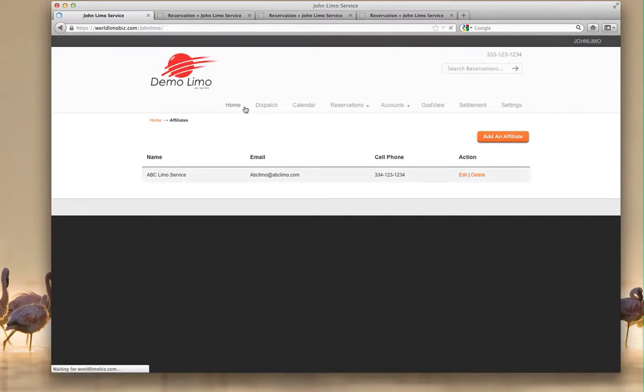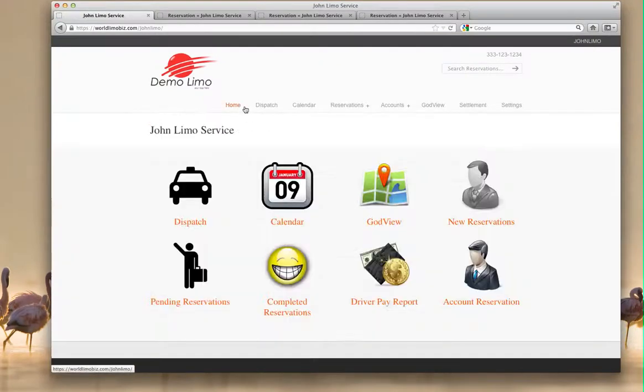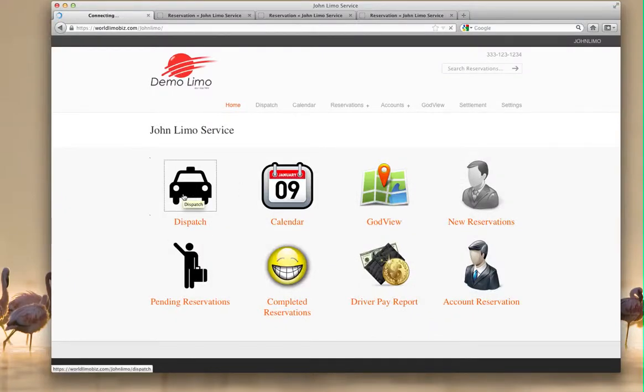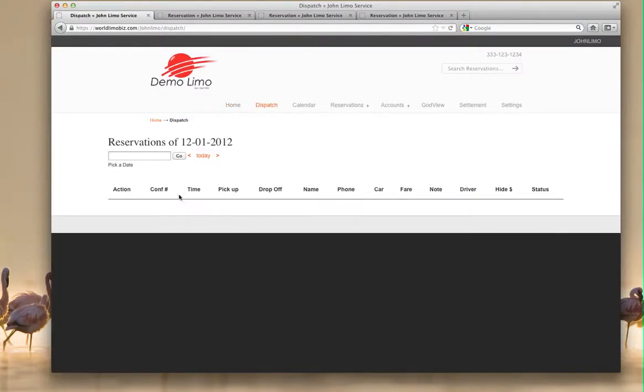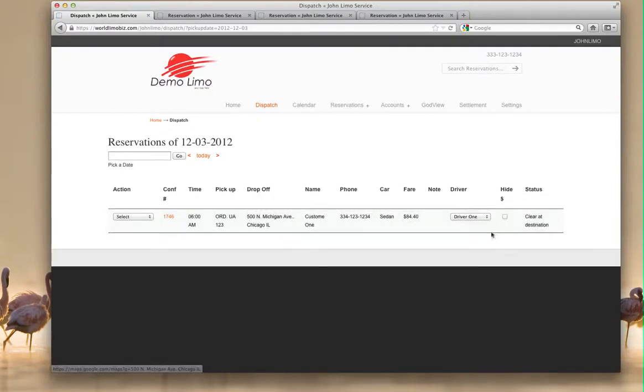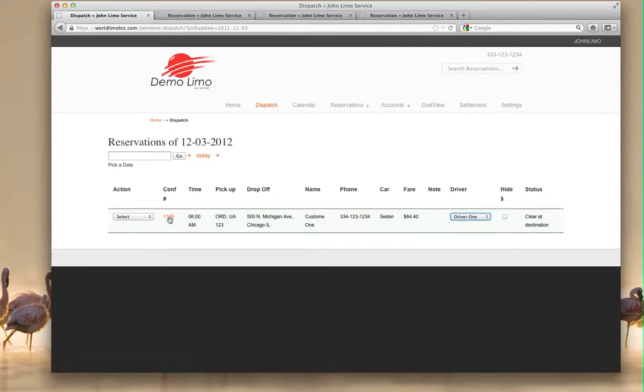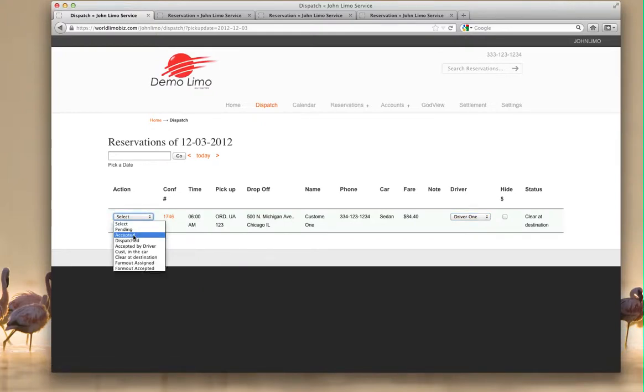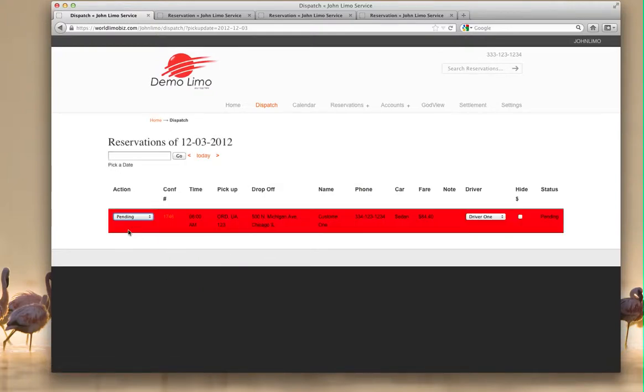Let's go to, where are we? Home? Okay, dispatch. Remember we have a reservation on Monday. Let's go to it. Just going to play with it again. Okay, we have this reservation, already gave it to driver one. Let's just reset this reservation to pending or accepted. It's pending, you haven't done anything with it.